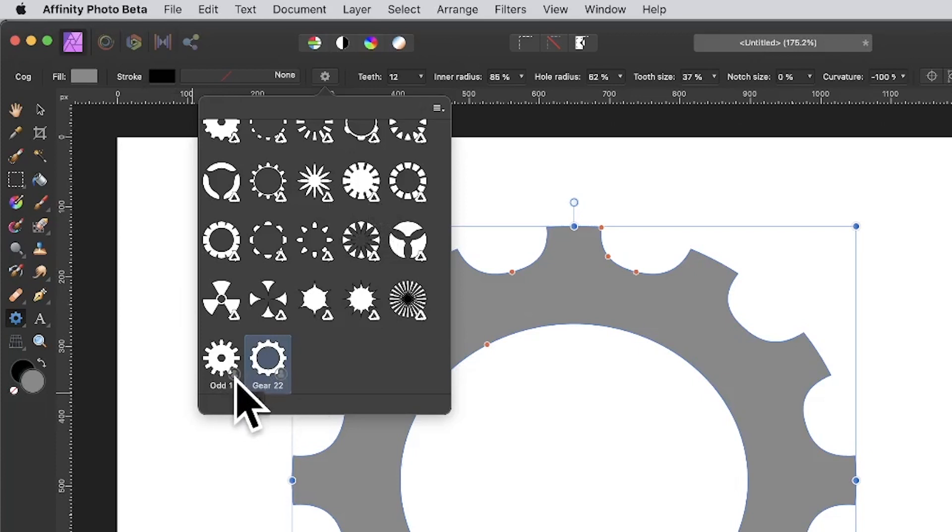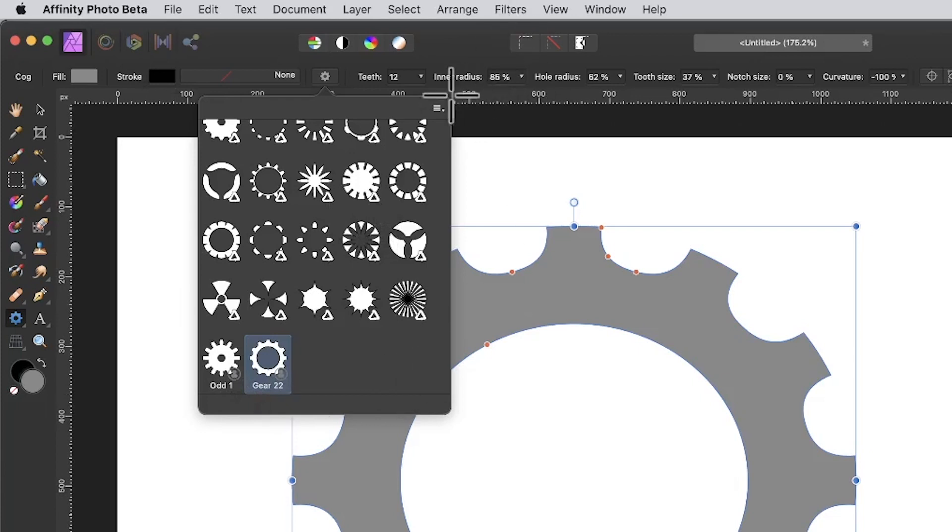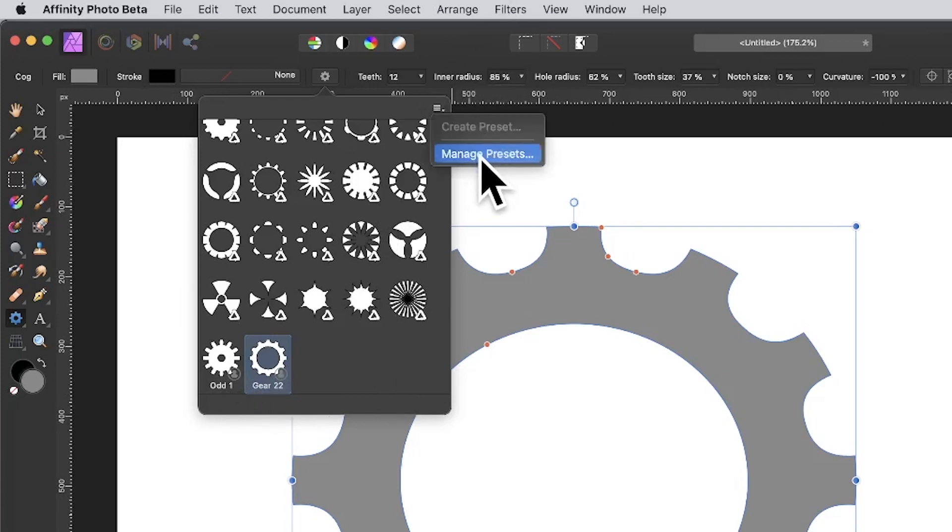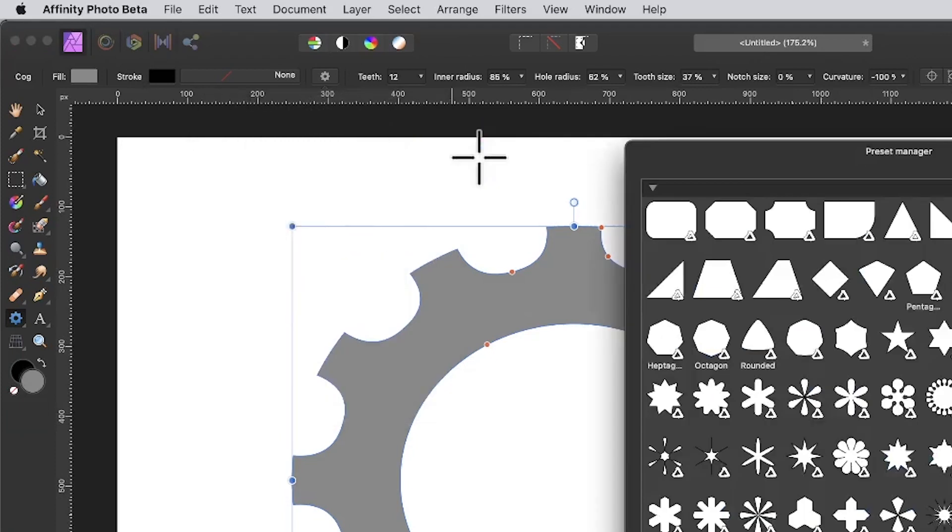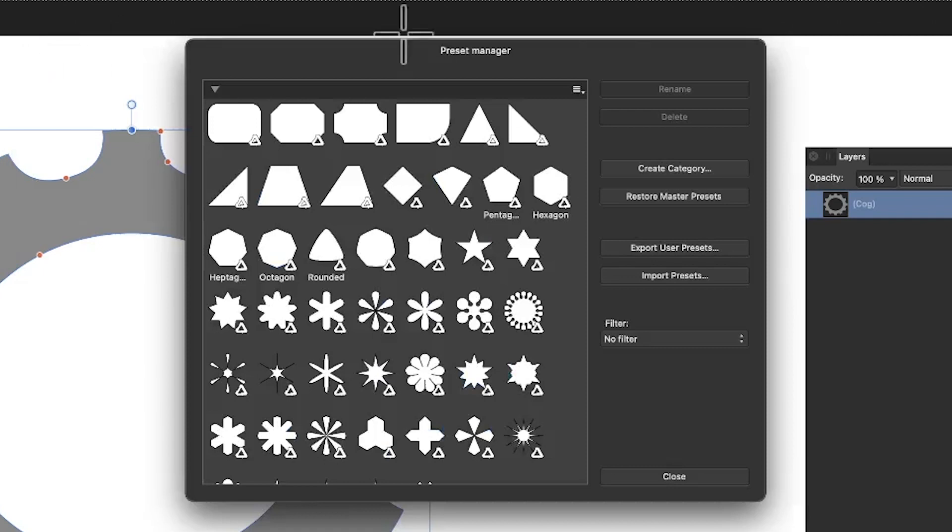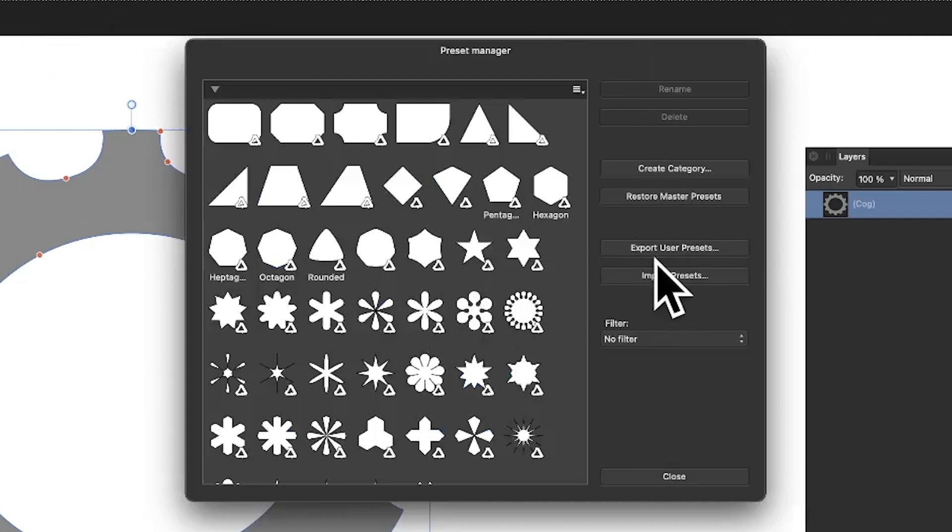What you can also do is go to this menu again and you'll notice another option: manage presets. This is in Photo—could be in Designer, doesn't matter. What I can do is go down here to export user presets, so any of my user presets I can export.